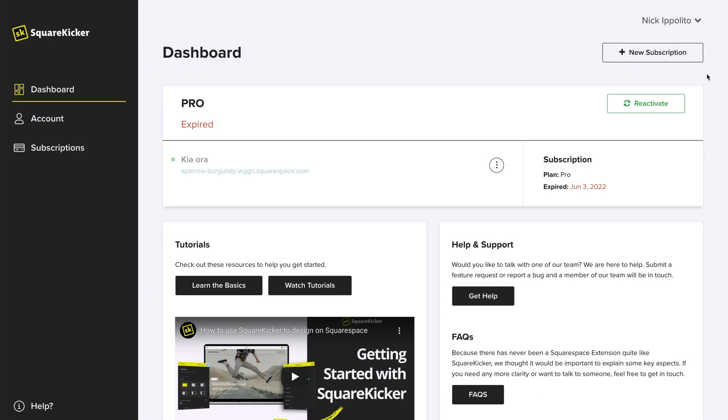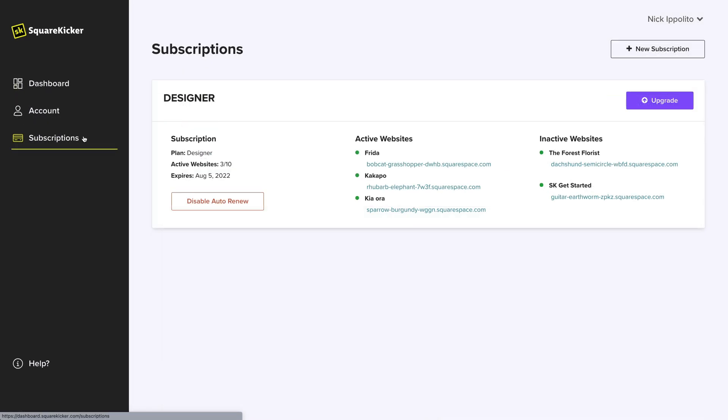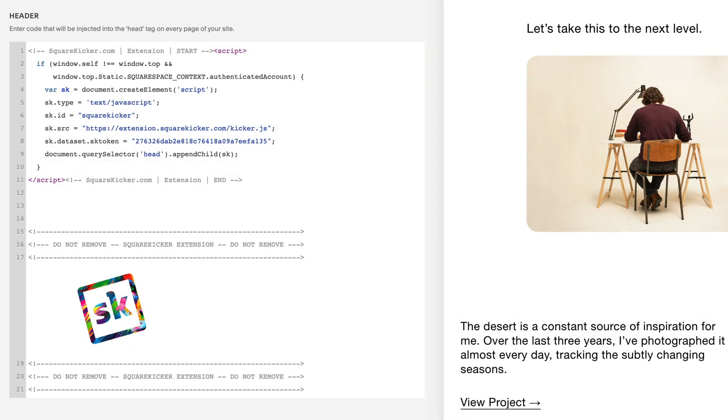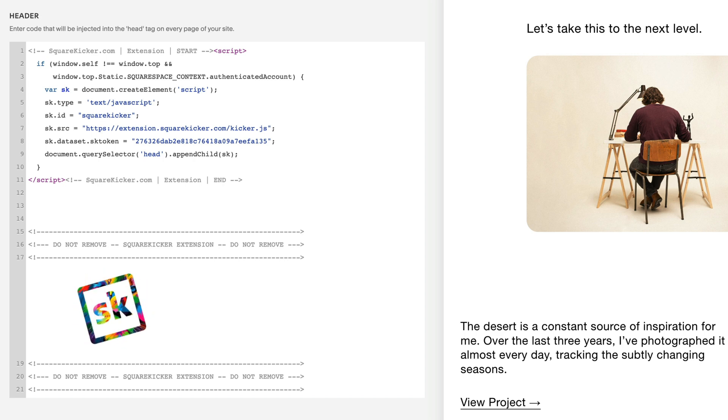If a subscription is cancelled or a website in your designer plan is removed from your active list, all SquareKicker changes continue to stay saved in your site's code injection area. This code is also backed up to our server, so you never have to worry about losing your changes.